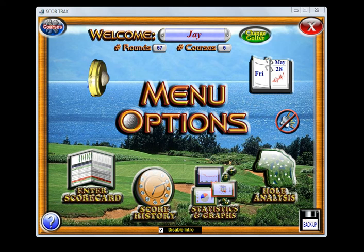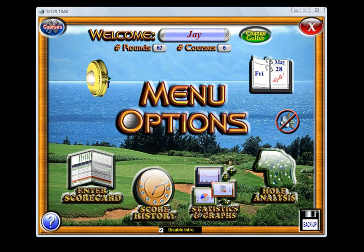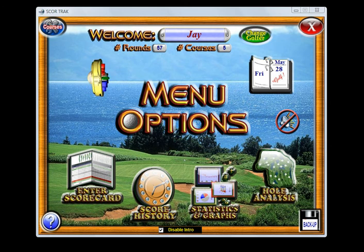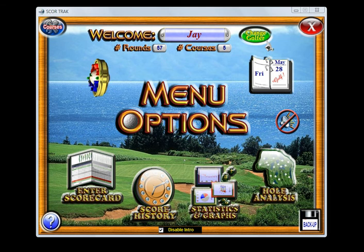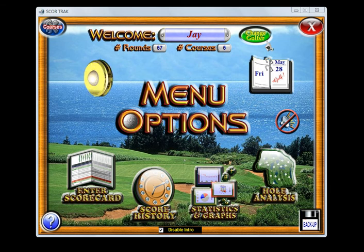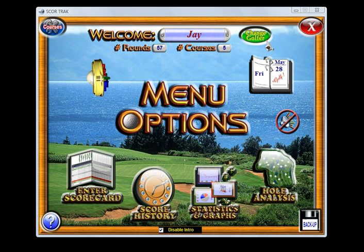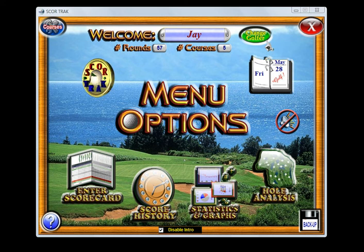One of the best features of ScoreTrack is its attractive interface and easy navigation. Everything is accessible at the simple click of a button. From the main menu screen you can add golfers and select between them, and this is particularly useful for family members where you can set up your own profiles and track your individual stats and even compare them between them.